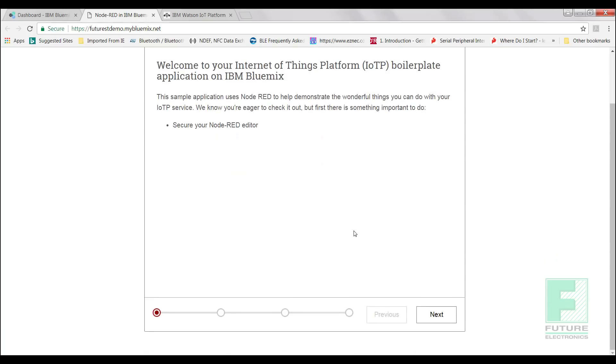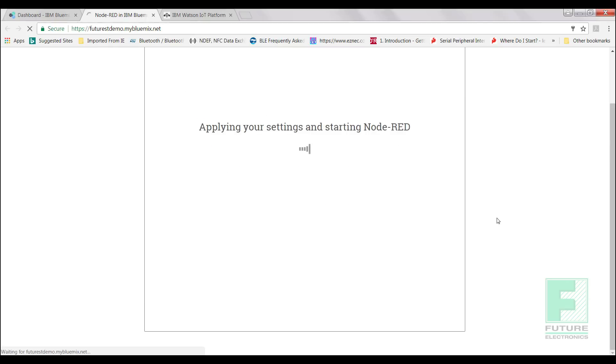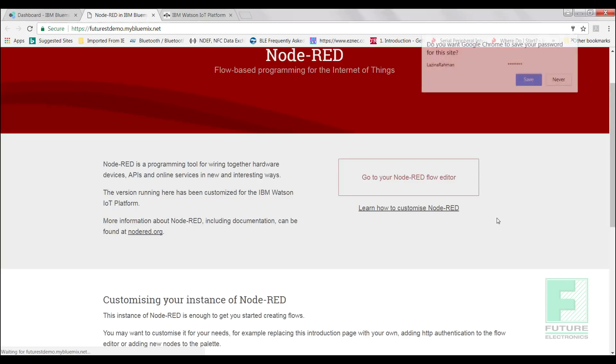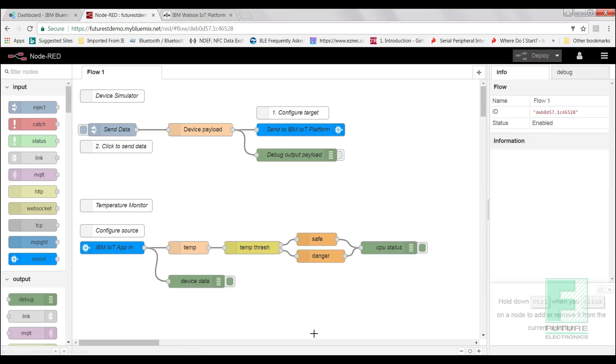Under Cloud Foundry Apps, select the application hyperlink we created earlier. We will be redirected to the Node-RED page, and you will be asked to create a username and password. Once we have that taken care of, we can go to our editor by selecting this button right here. You will notice our editor has been pre-populated with different nodes.